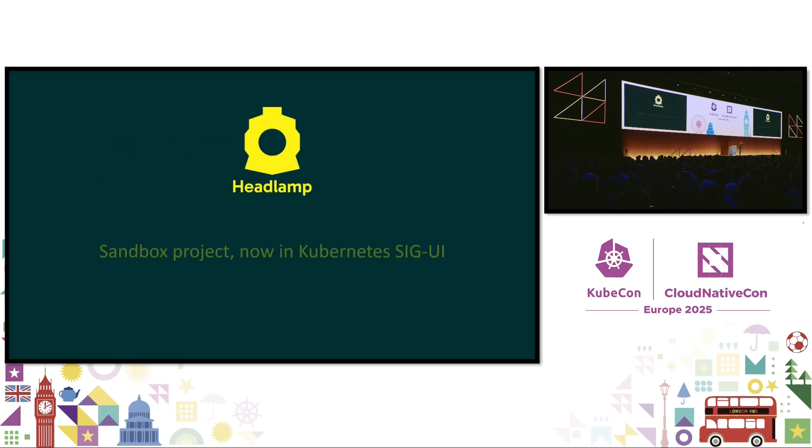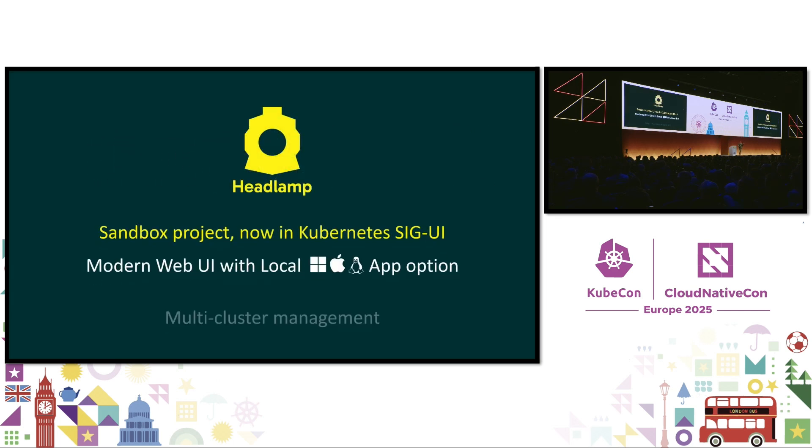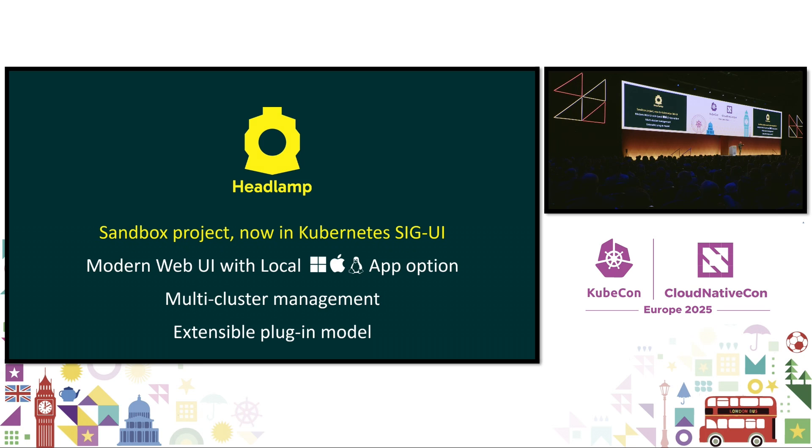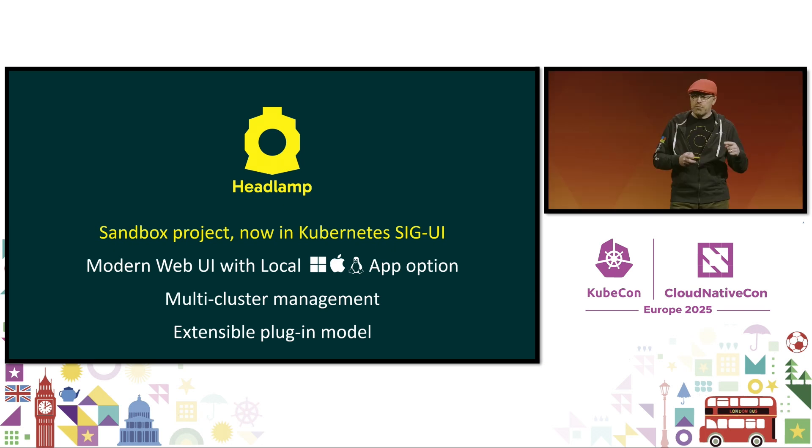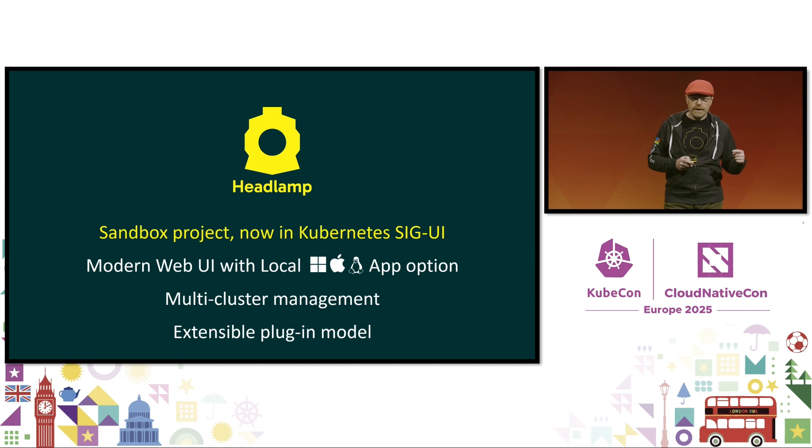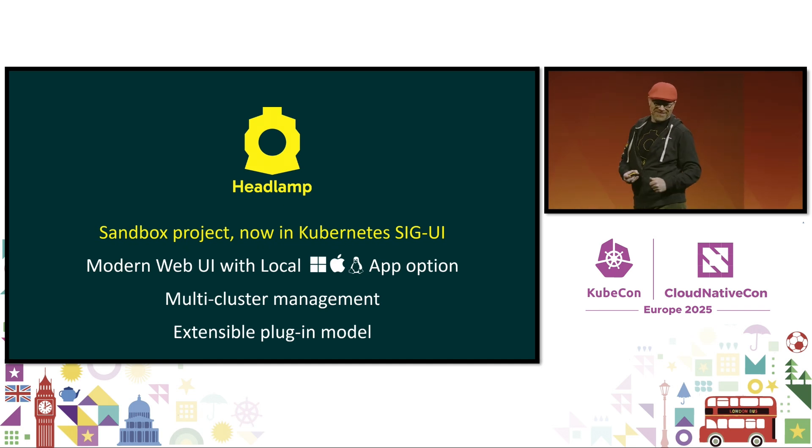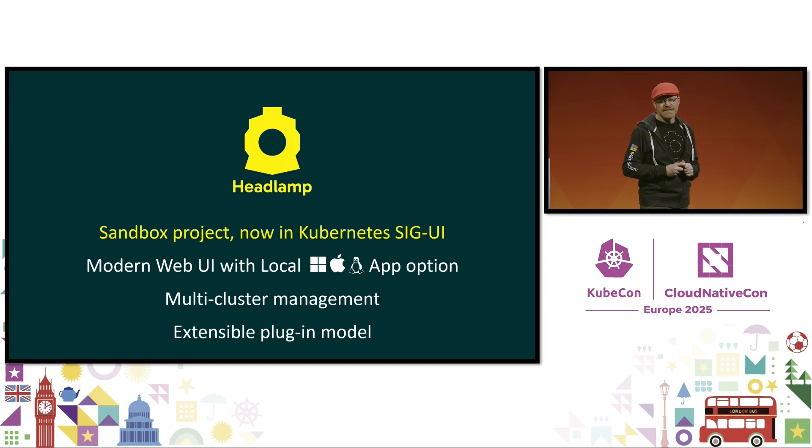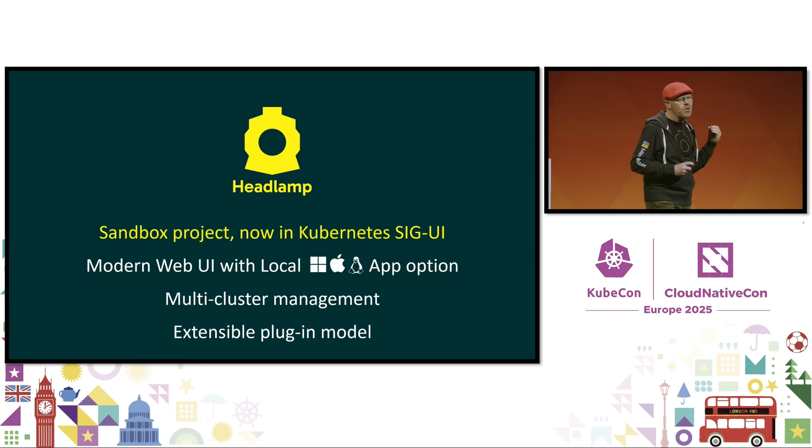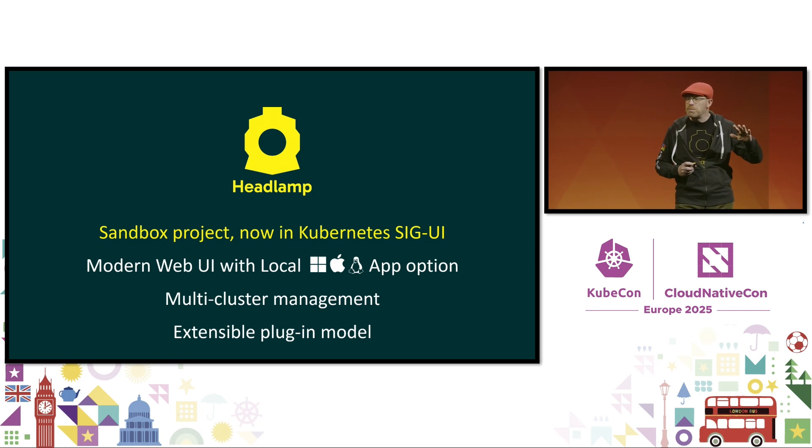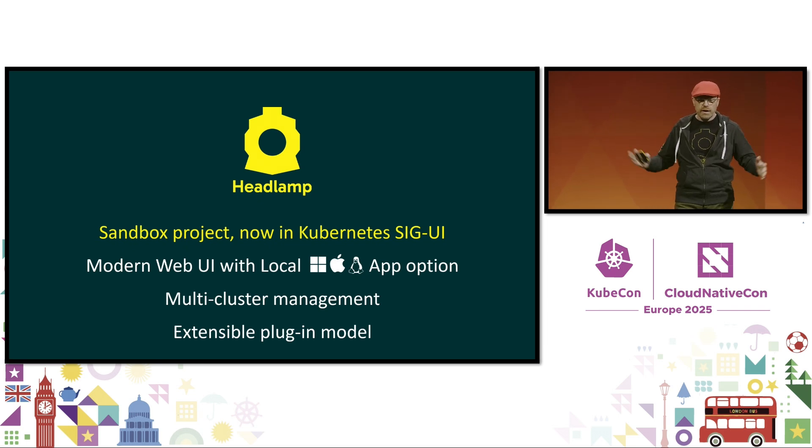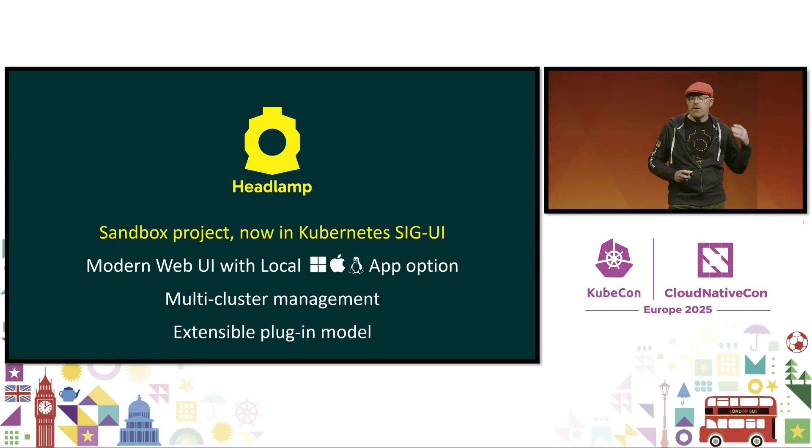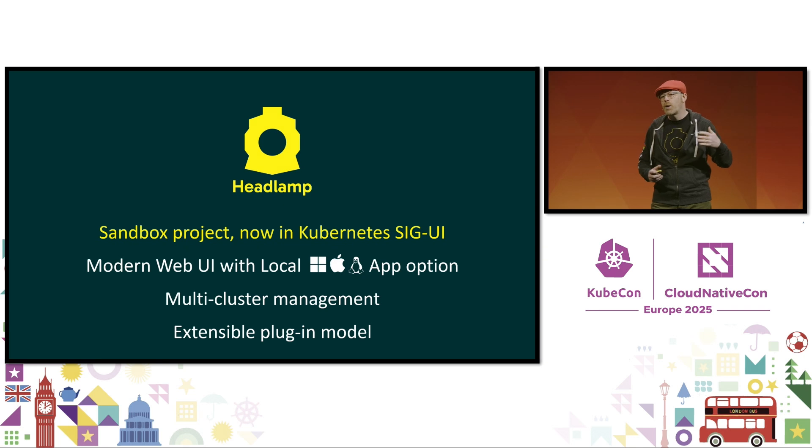And it turns out that the foundational technology for building this is in the CNCF already in the form of the Headlamp project. I'm actually excited to share that it's been accepted into the Kubernetes project under SIGUI, and the GitHub repo move completed just yesterday. Headlamp has a lot of the core capabilities that we need today, and we're working with many vendors and end users across the community to enable an incredible Kubernetes web and desktop experience.